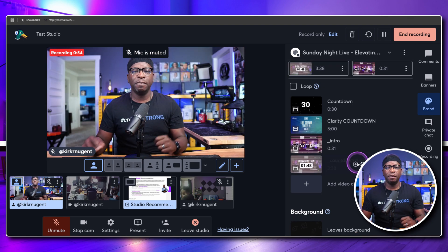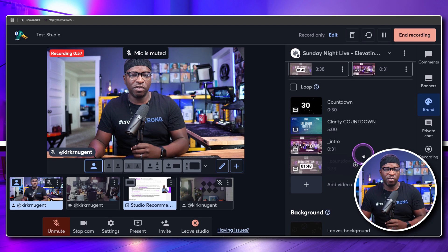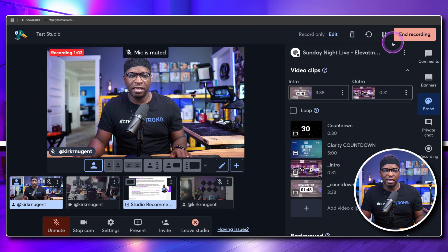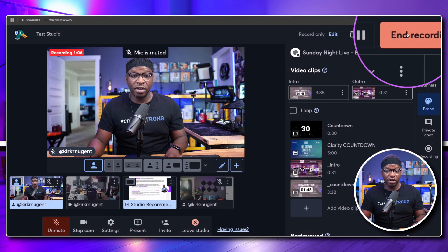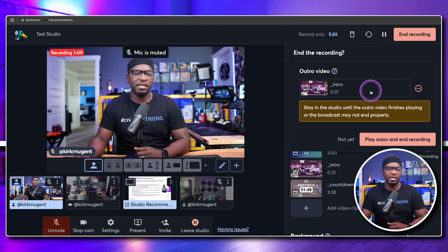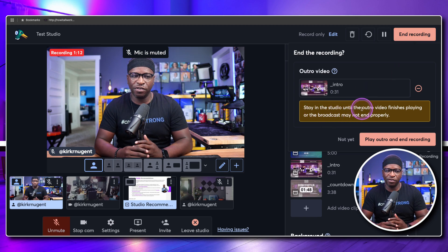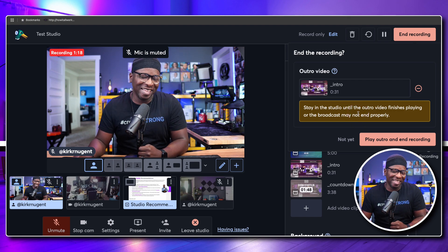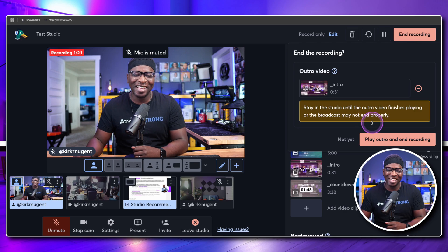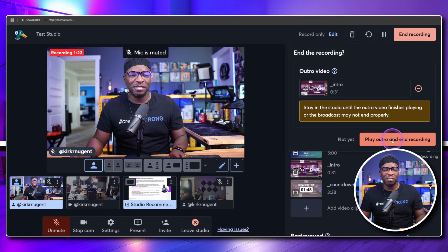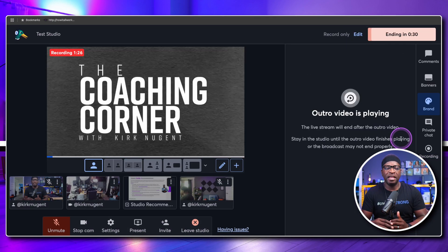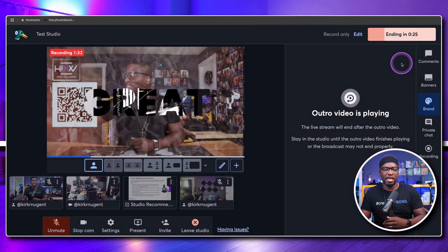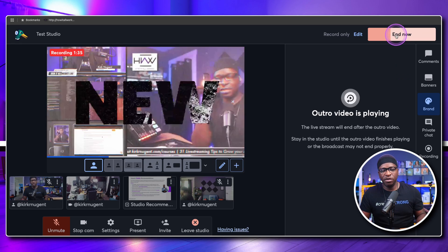You do have the ability to stop playing the video and talk to the camera because it is recording right now. If I'm ready to end the recording, I don't have to find my outro and click it — I can just click end recording right here. When I click it, it says to stay in the studio until the outro video finishes playing or the broadcast may not end properly. The point is: play outro and end recording — then it plays the outro and ends the recording. You can see that it's saying ending in 24 seconds.